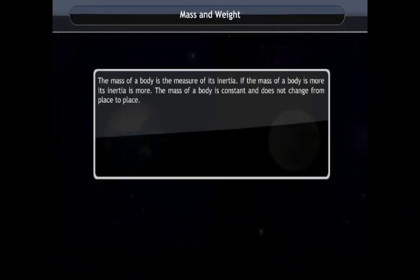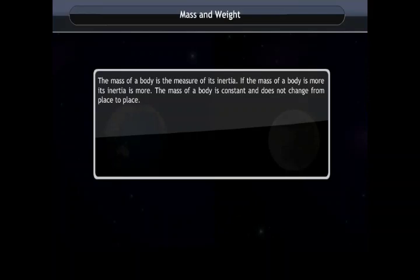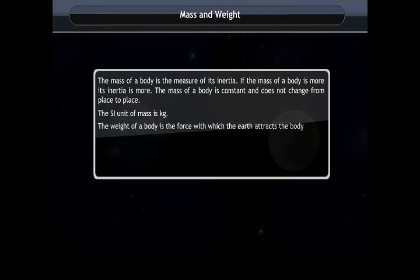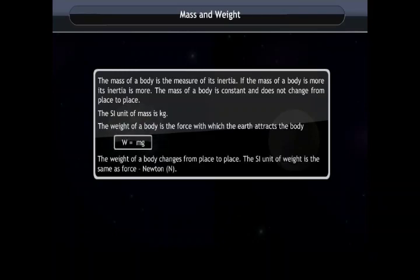The mass of a body is the measure of its inertia — the more the mass, the more the inertia. Mass is constant and does not change from place to place; its SI unit is kg. The weight of a body is the force with which the Earth attracts it — weight equals mg — and it changes from place to place. The SI unit of weight is Newton.